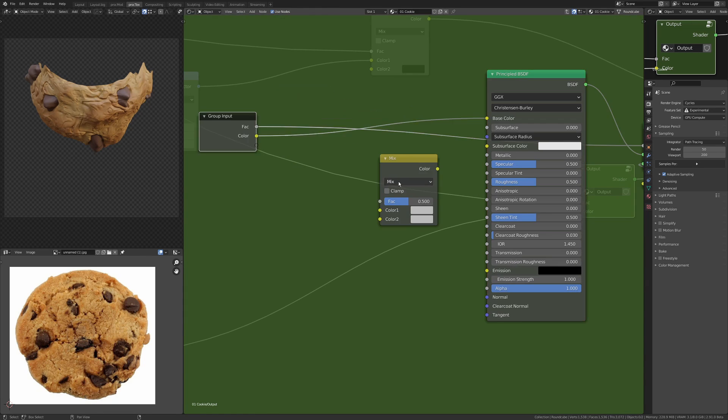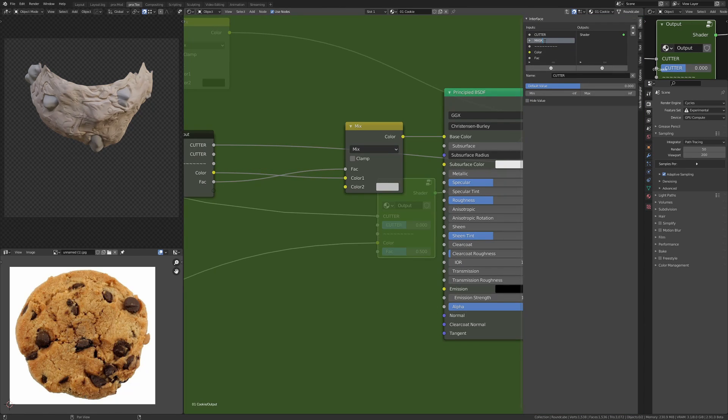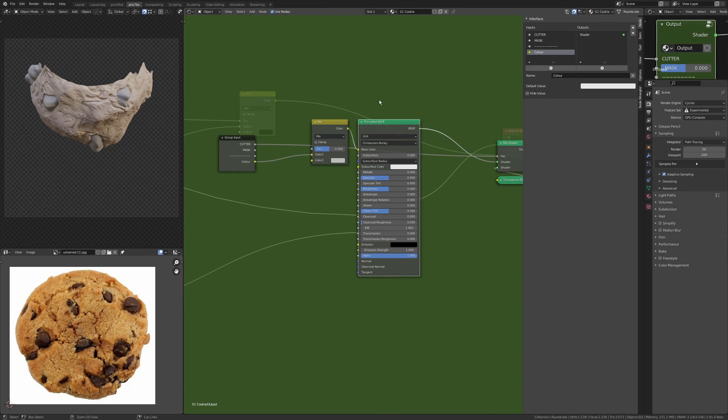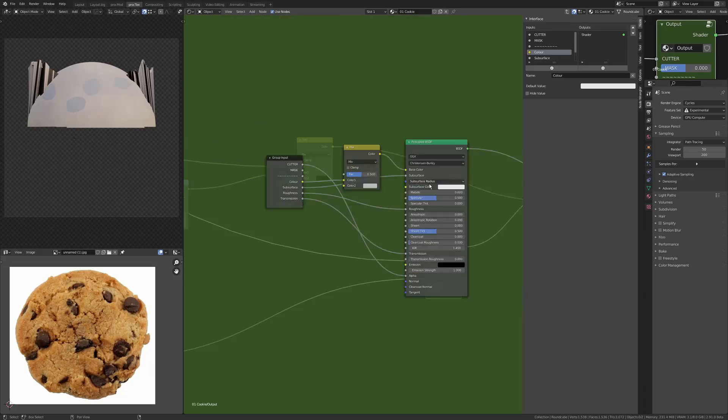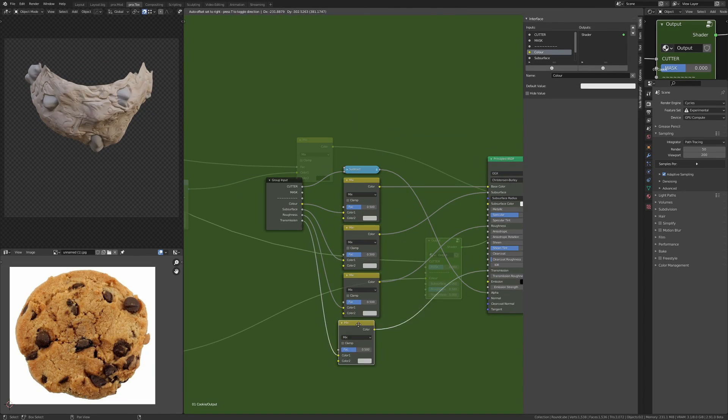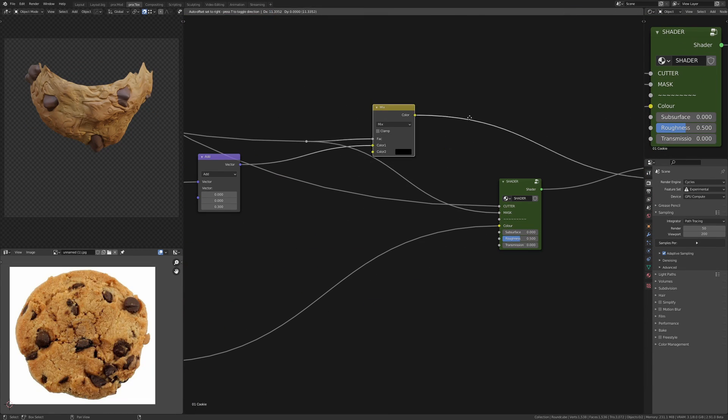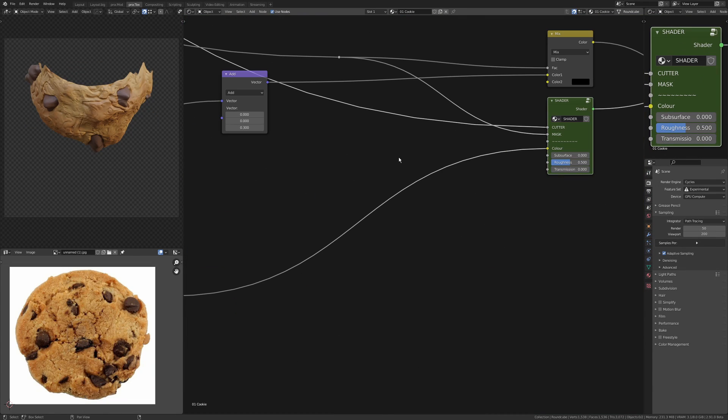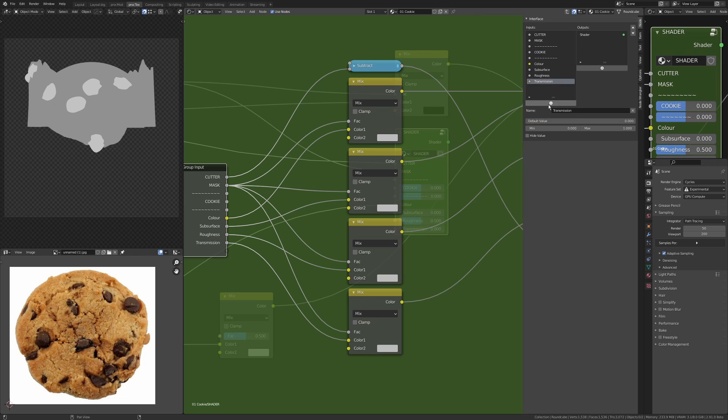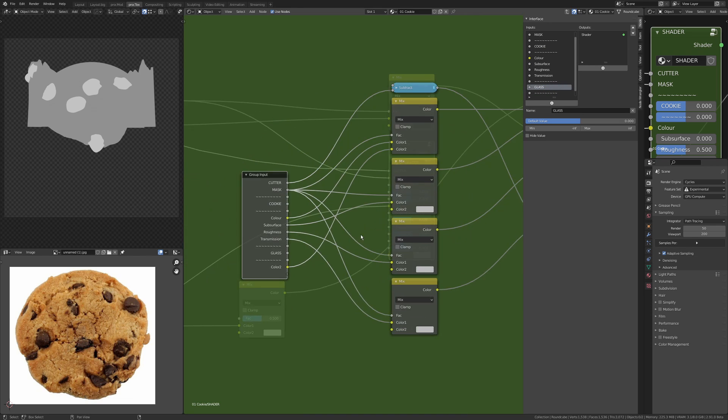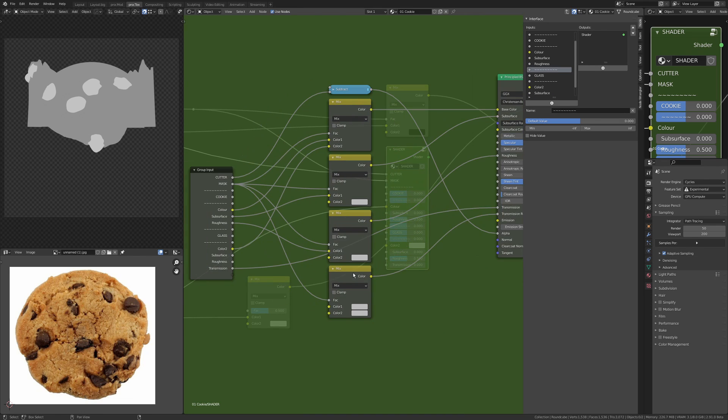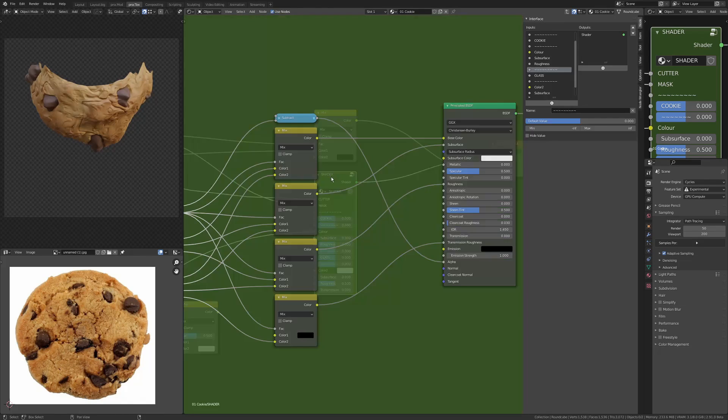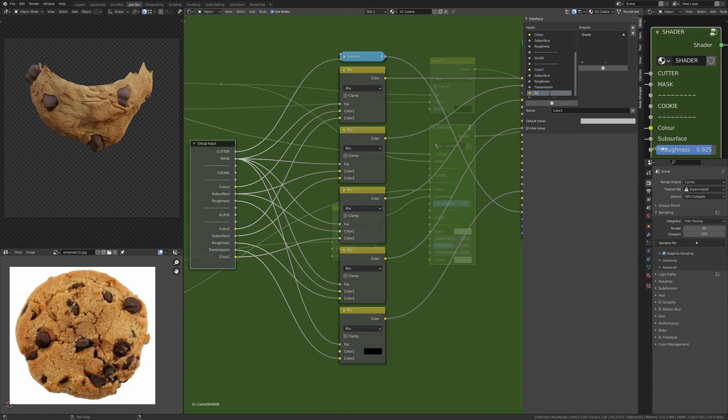I'm doing something interesting here. I've made a group with my Principled BSDF inside it, and I've got my masks coming in - this is the mask between the transparency that cuts out the middle section as well as the mask that separates the top half and the bottom half.